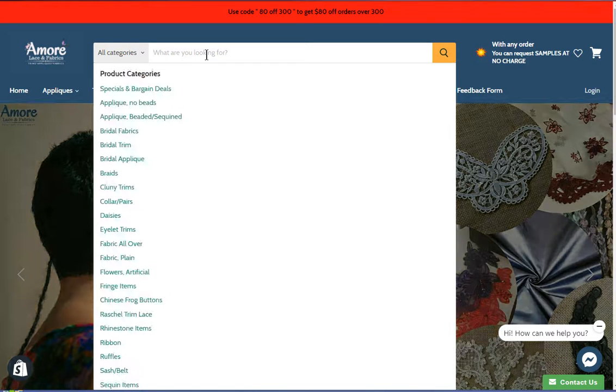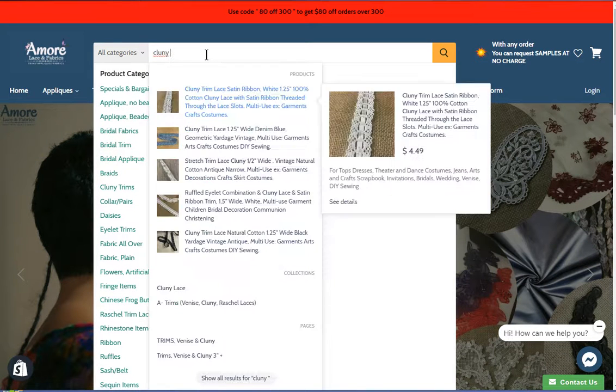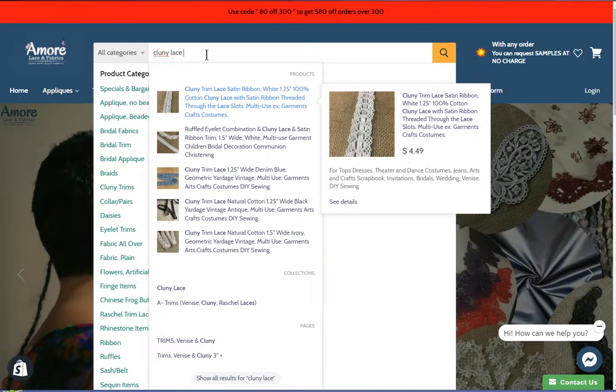For example, if you are looking for Clooney Lace trims, just type it here, and you'll see different results.